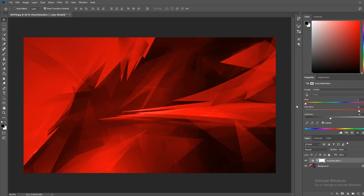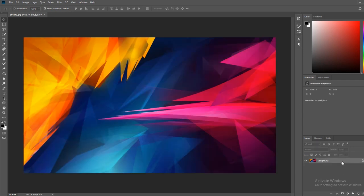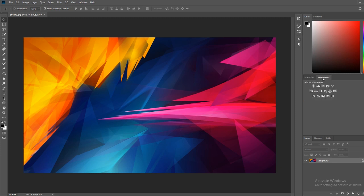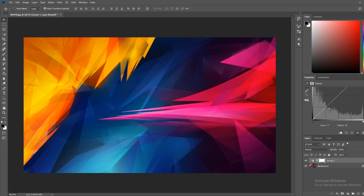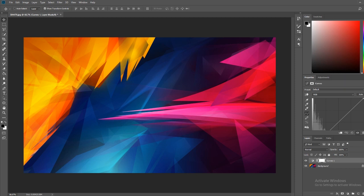But say you don't just want a single color, say you want two colors, we gotcha. All you got to do is you got to go to your curves. Now there are limitations to this, and you can get around these limitations, but those are going to take a lot more time and effort, and I'm not going to go over that.